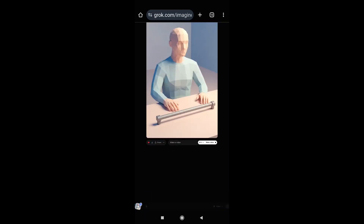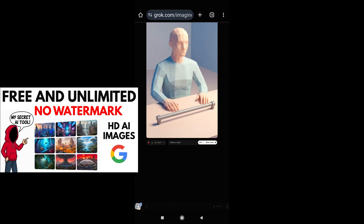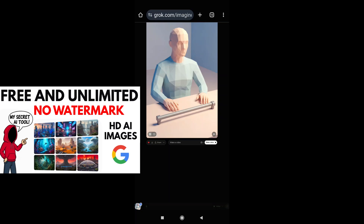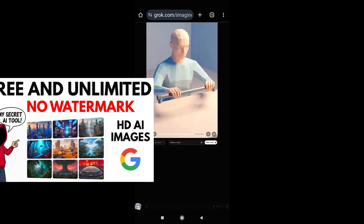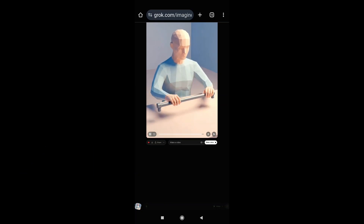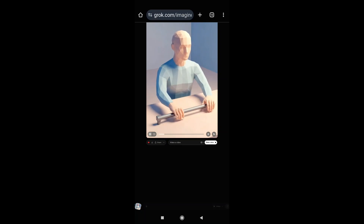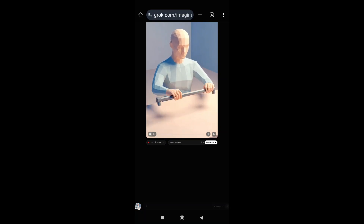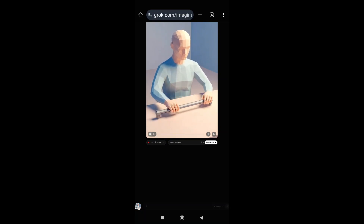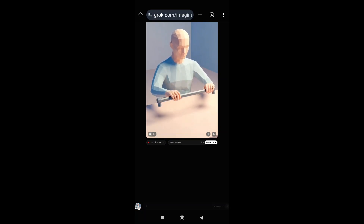If you don't have an image, you can use Wisk AI to create unlimited images for free — I have already shown this in a separate video. So Grok AI has created our video — the random video is here.